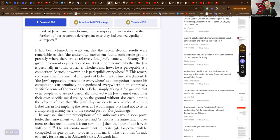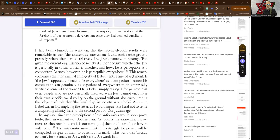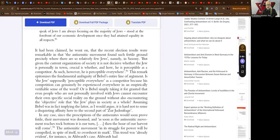It had been claimed that the anti-semitic movement found such fertile ground precisely where there are relatively few Jews, namely in Saxony. But given the current organization of society it is not decisive where the Jew is personally in town. Crucial is whether and how he is perceptible as a competitor. As such, however, he is perceptible everywhere.